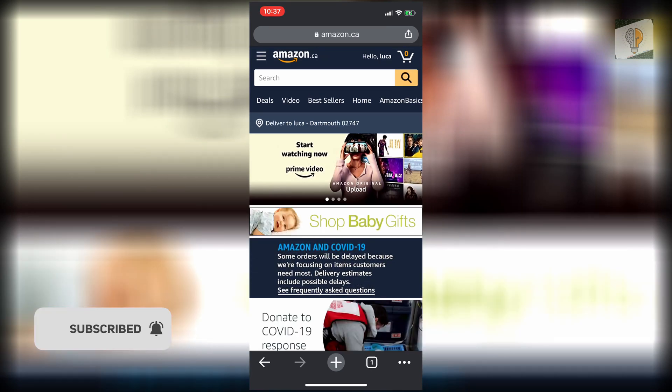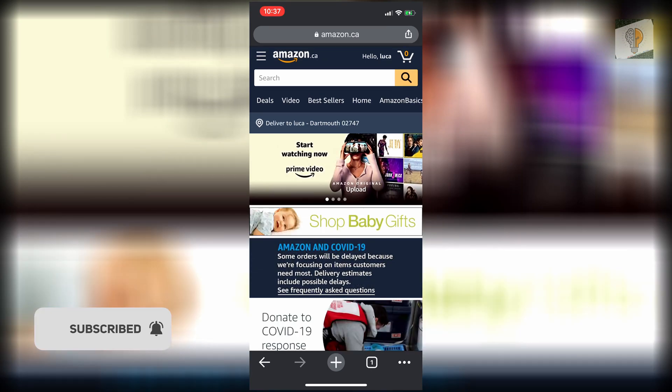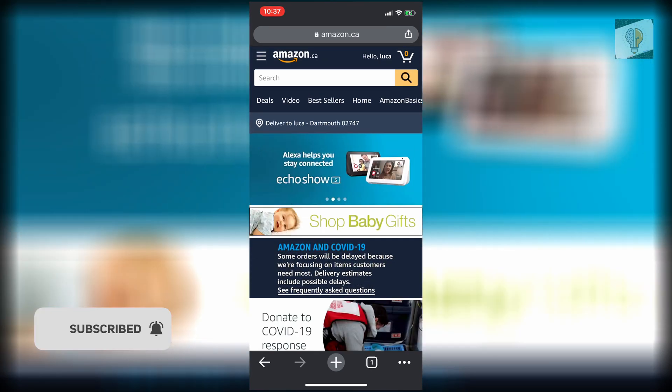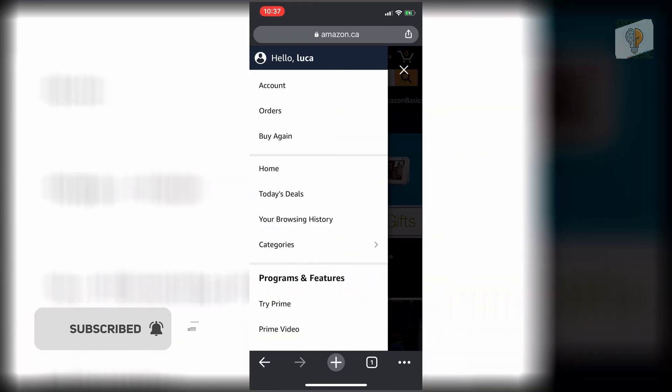I'm already logged in here. Once you're logged in, you just want to click on the three lines on the top left and go to Orders.